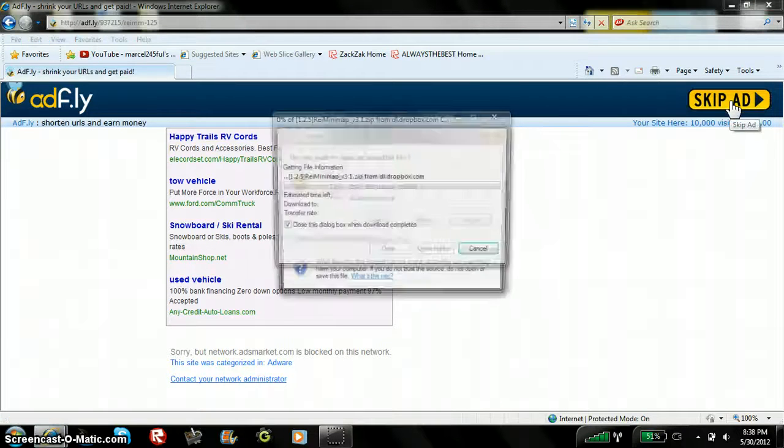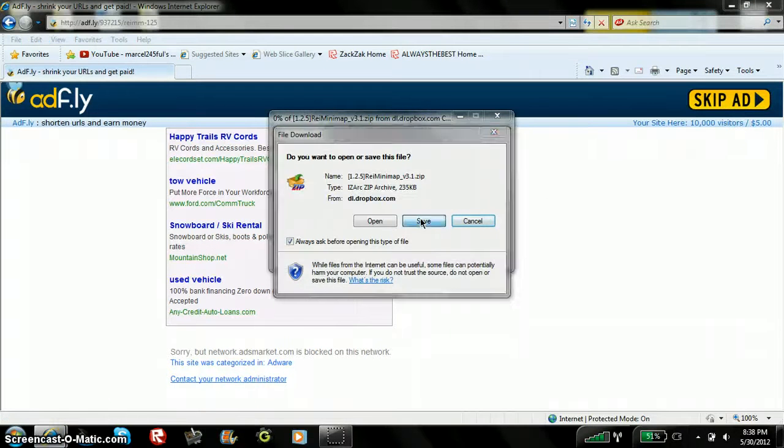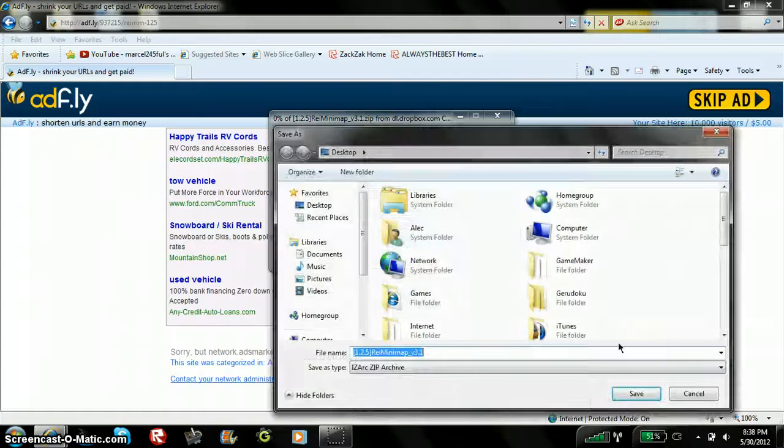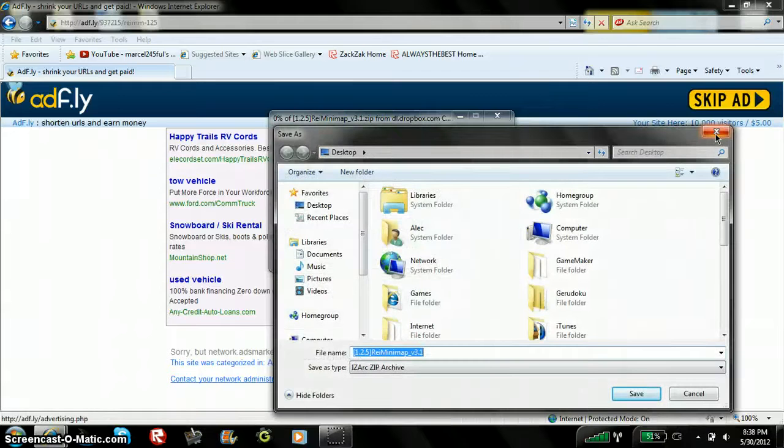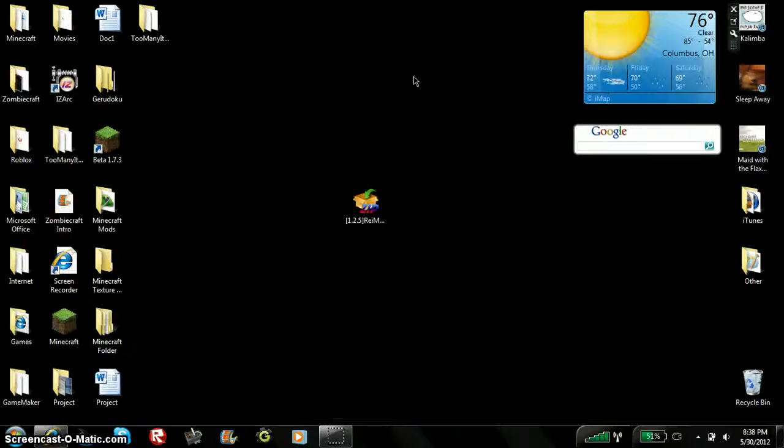You'll pop up with this. And you'll hit save and save it to your desktop. I recommend you save it to the desktop. So remember that.